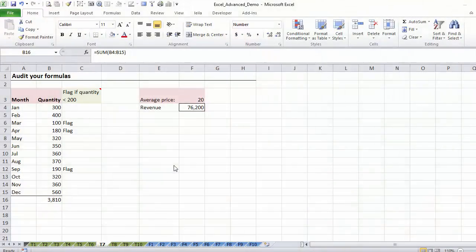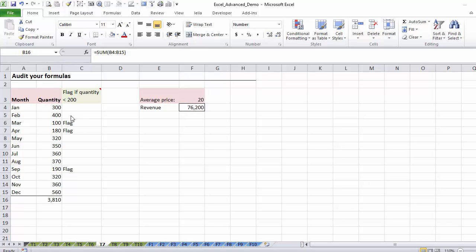Now in this lecture, I'm going to give you a guide of the audit tools that are available and how they can help you track and debug your formulas. Let's assume you get this file from your colleague, so you open it and you try to make sense of it.